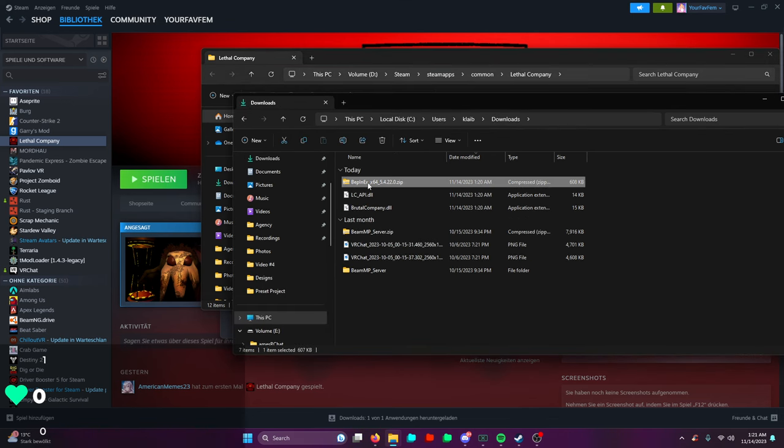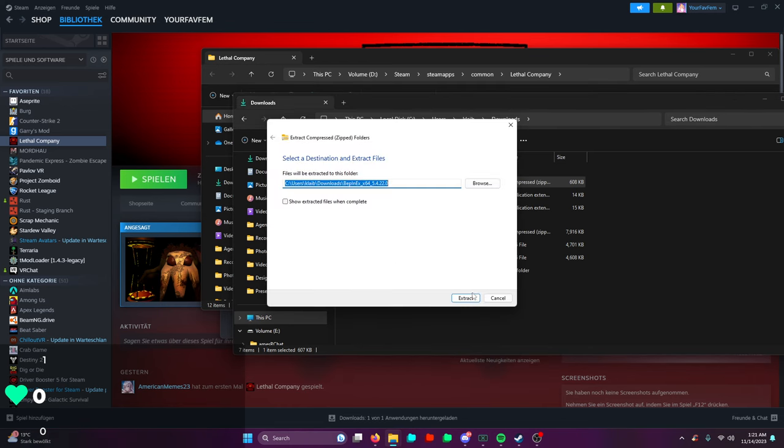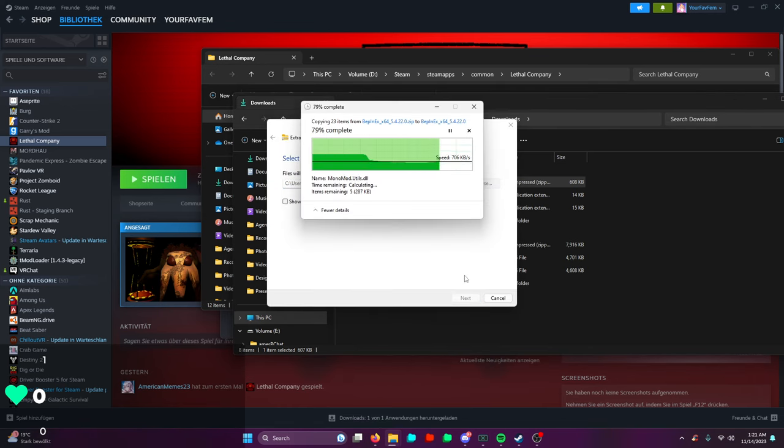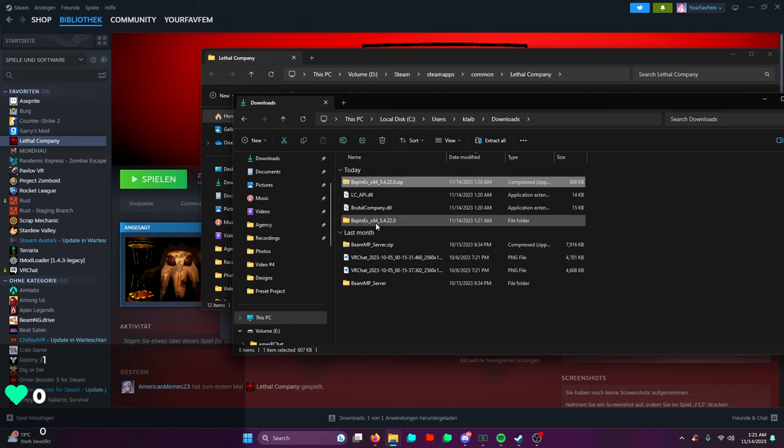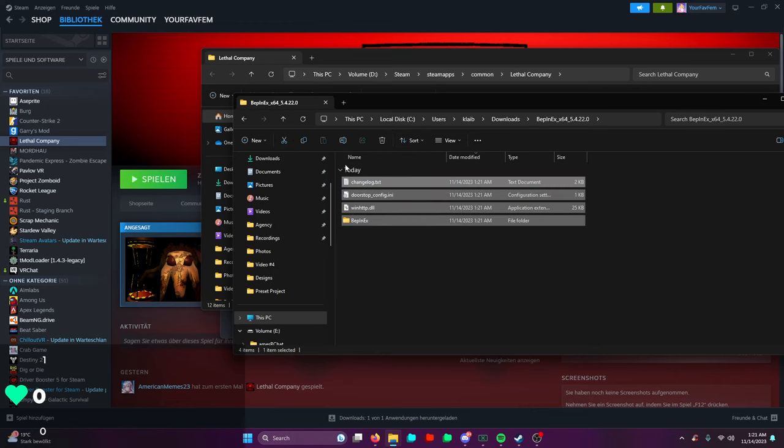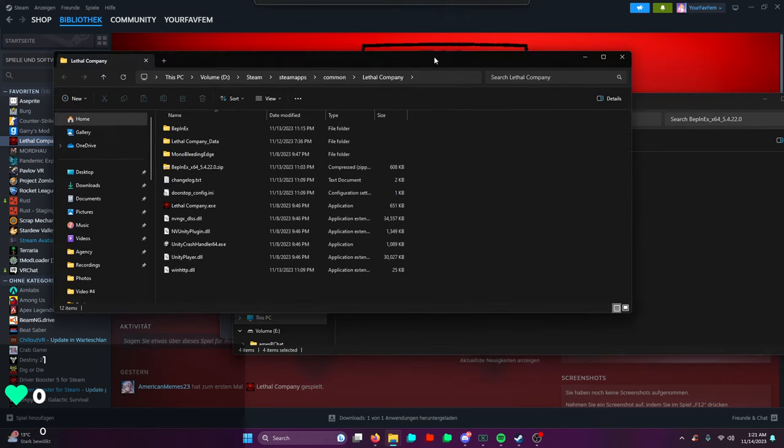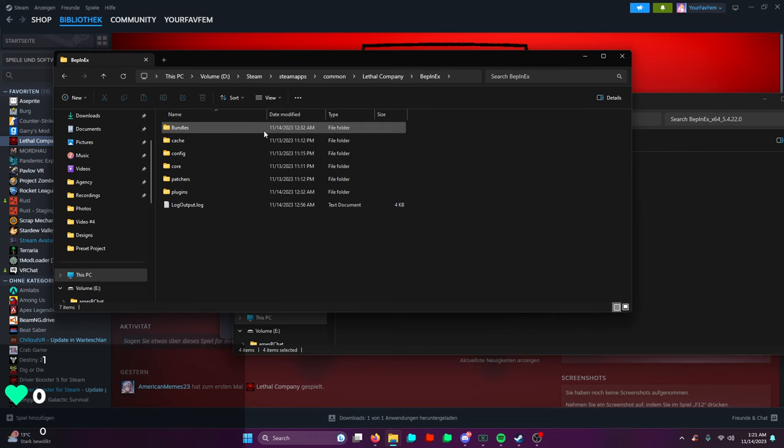I already have everything installed, but basically what you're going to be doing is you're going to open this file right here. You can extract it - extract all, extract. There you go, really cool. Now you got this folder right here. You're going to take everything and drag it over here into Lethal Company. Drag it in here, and that's basically it.